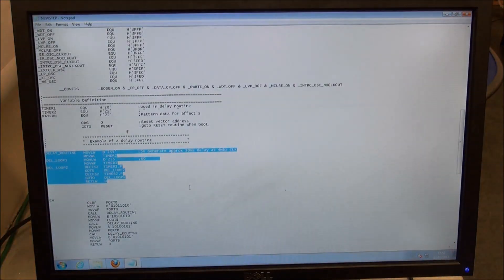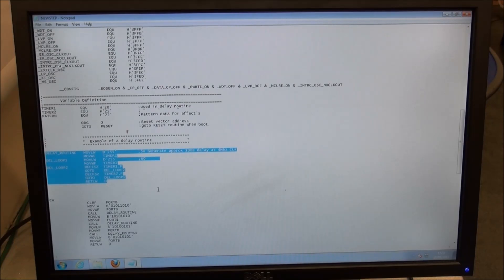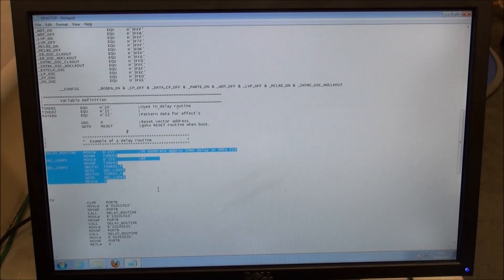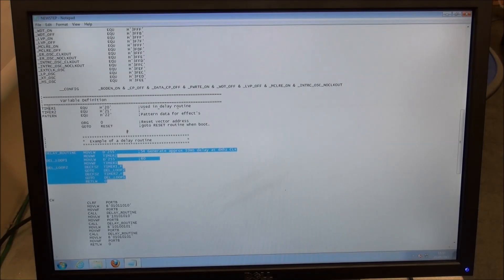Because PIC controllers operate so quickly—this controller processes 1 million instructions per second—quite often to get them to interact correctly with real-world procedures and processes, we have to slow things down. We do that by using delay routines. This one uses timer 1 and timer 2. We're not really going to talk about delay routines today.